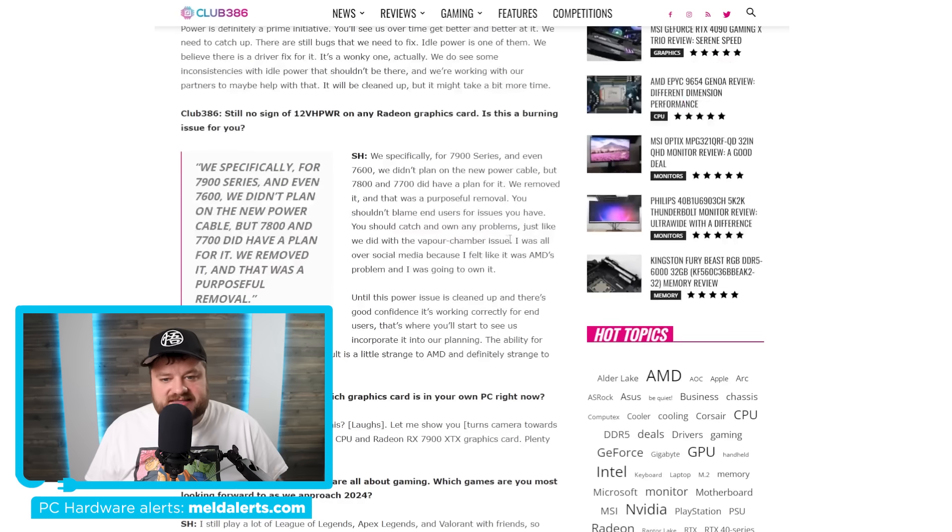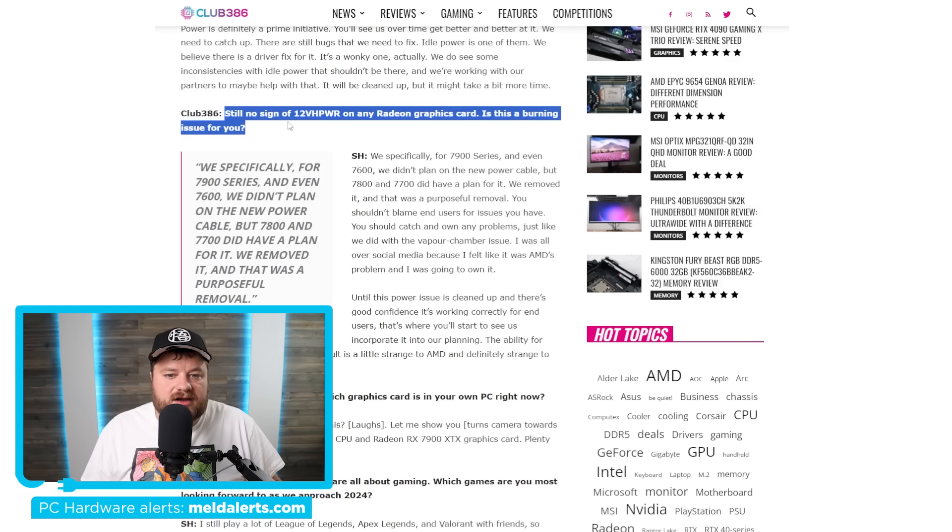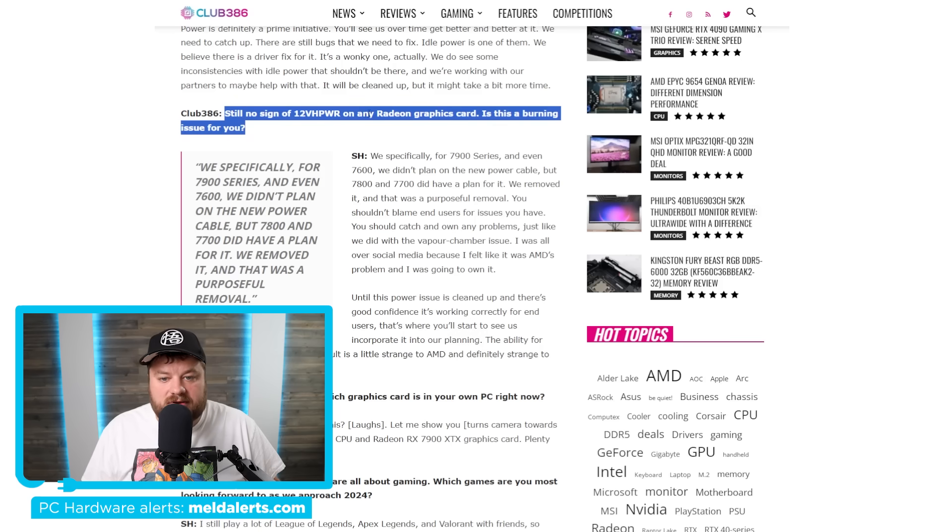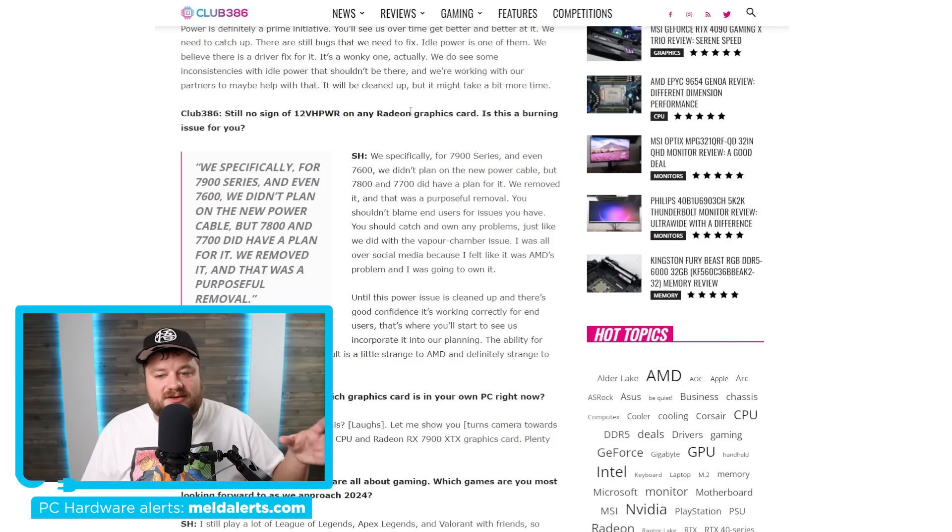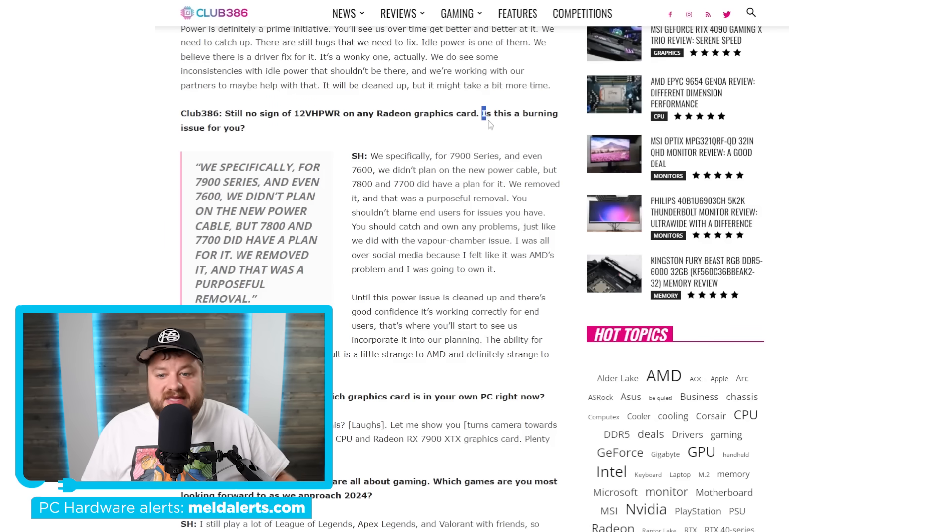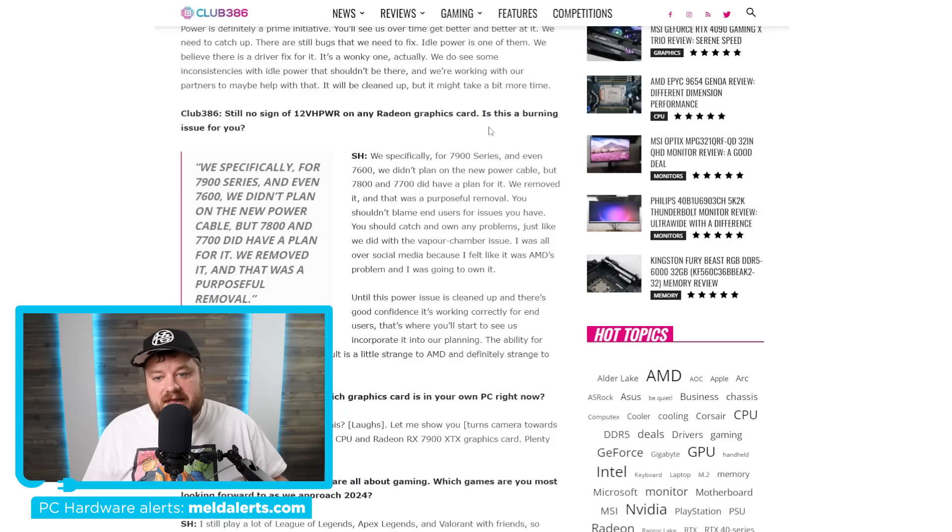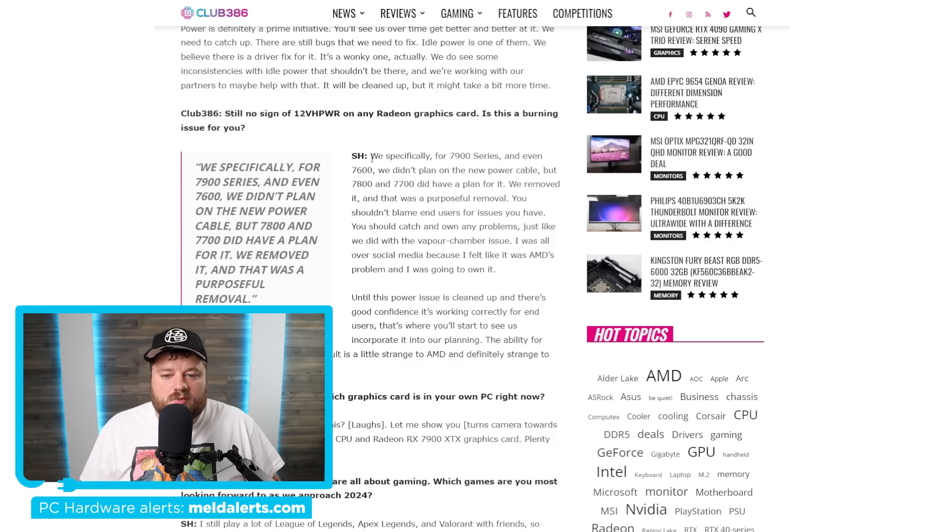And the last thing he said, you can see right here. It said, still no sign of 12VH power on any Radeon graphics card. Now this, what they're referring to is that new 16 pin connector on NVIDIA's GPUs. And they said, is this a burning issue for you? And his answer, once again, very interesting.